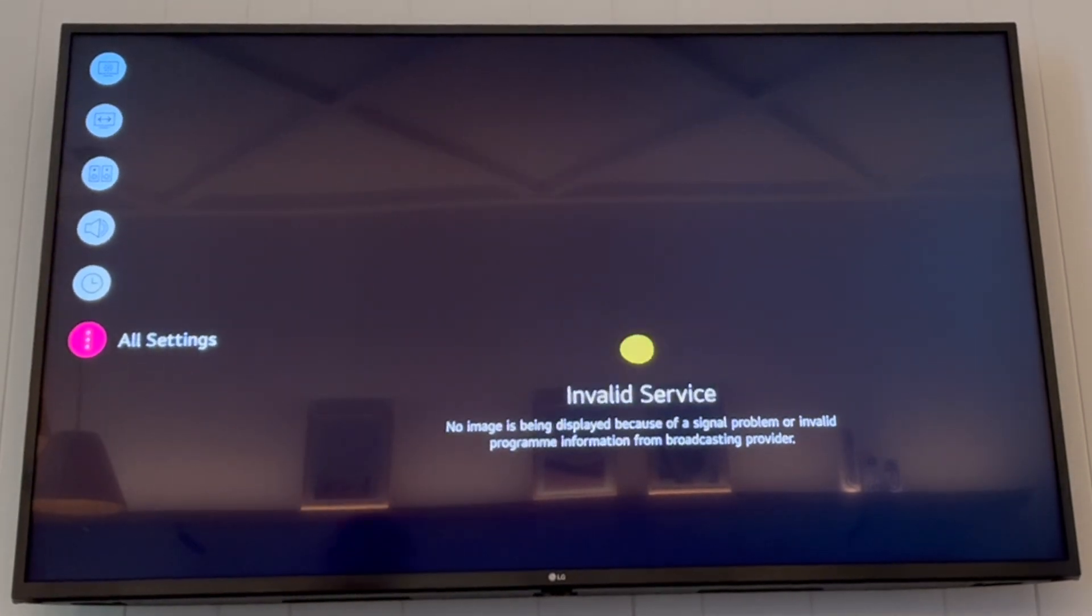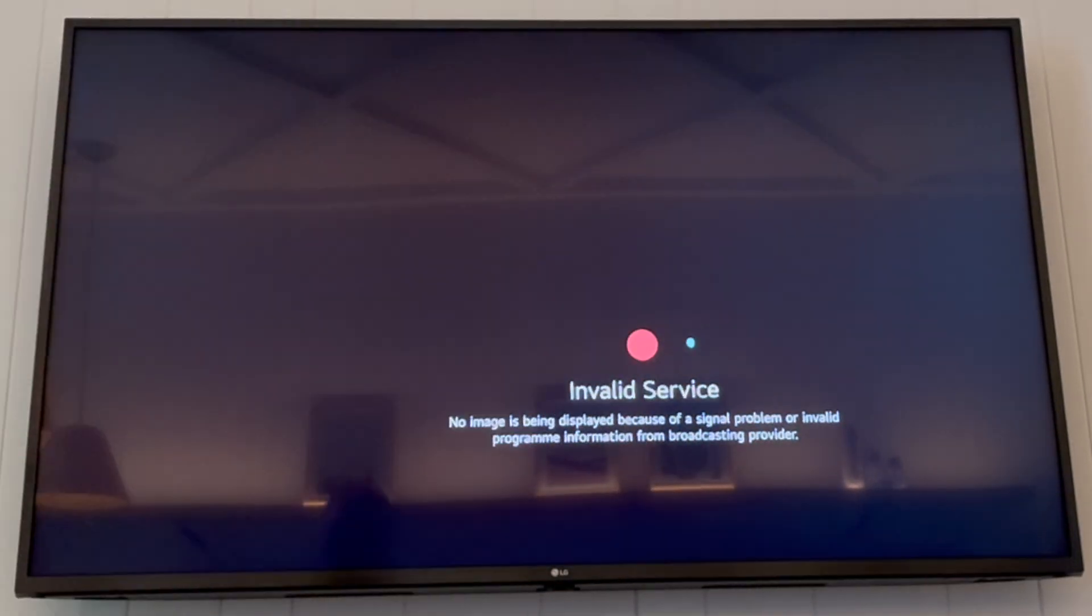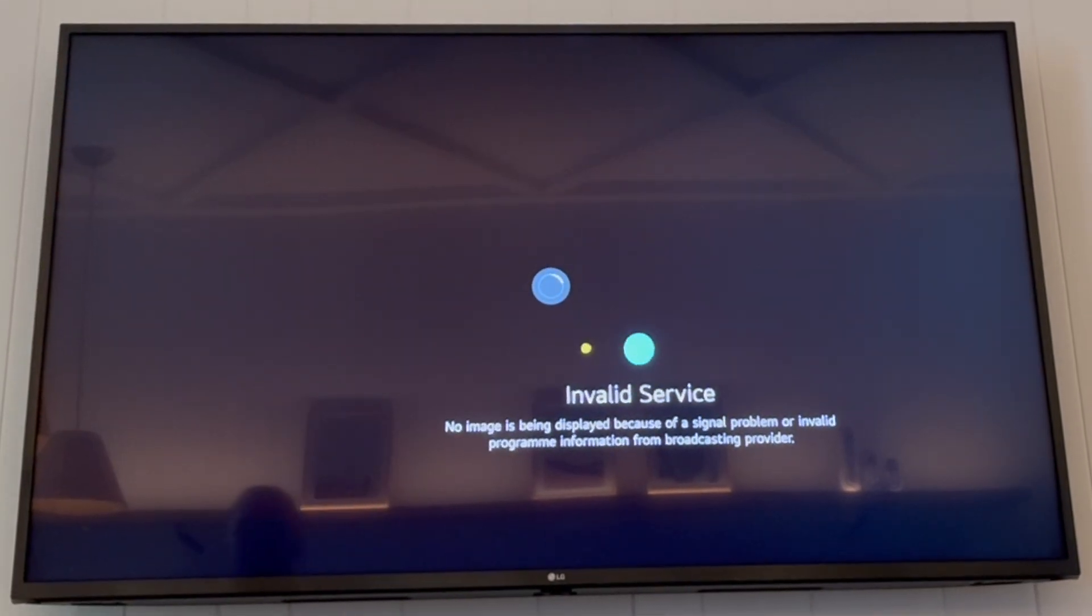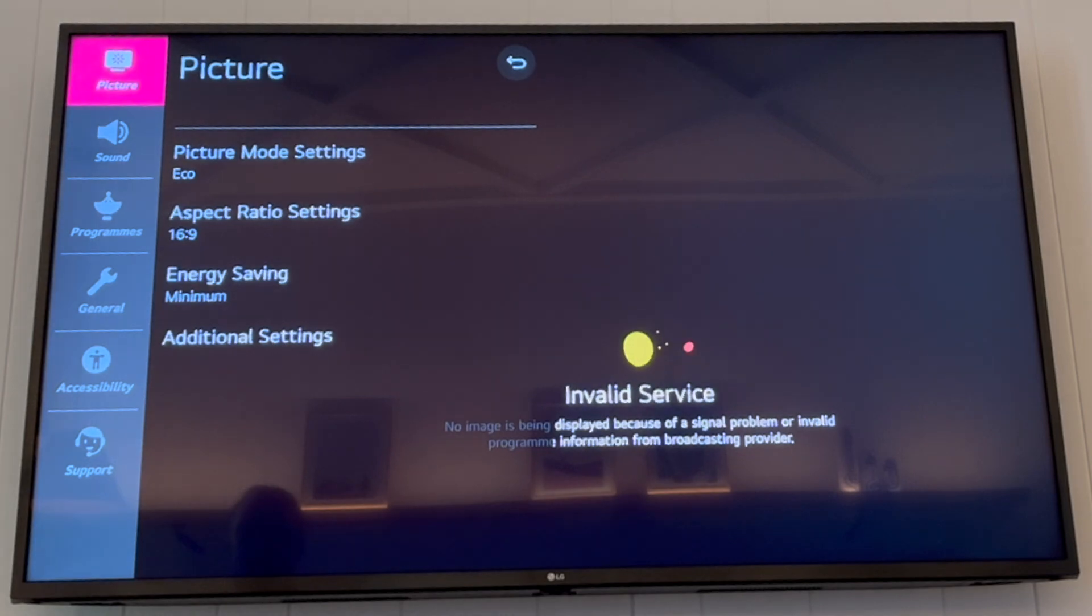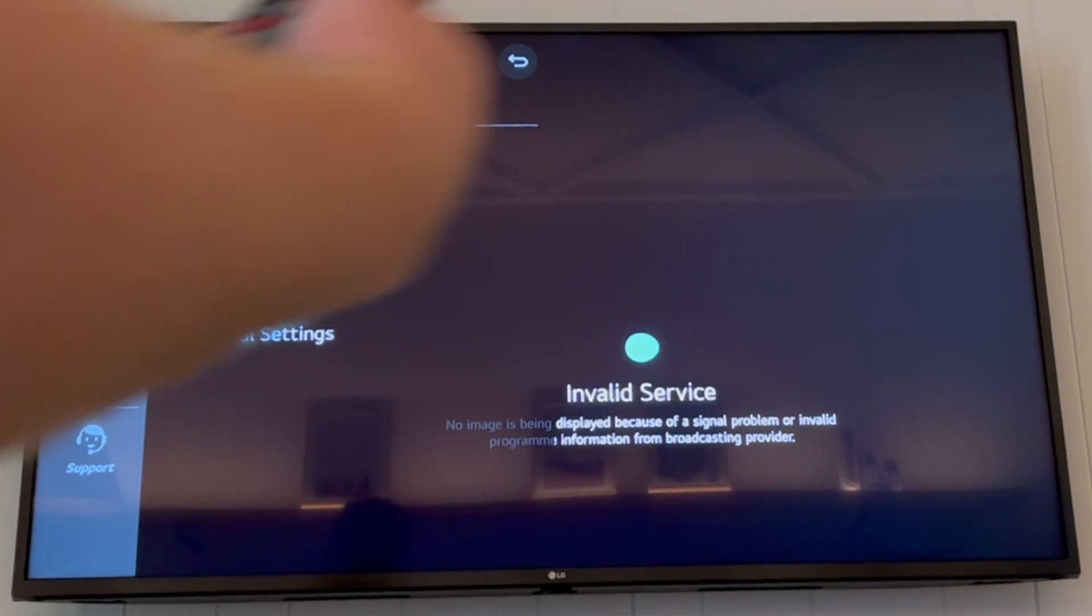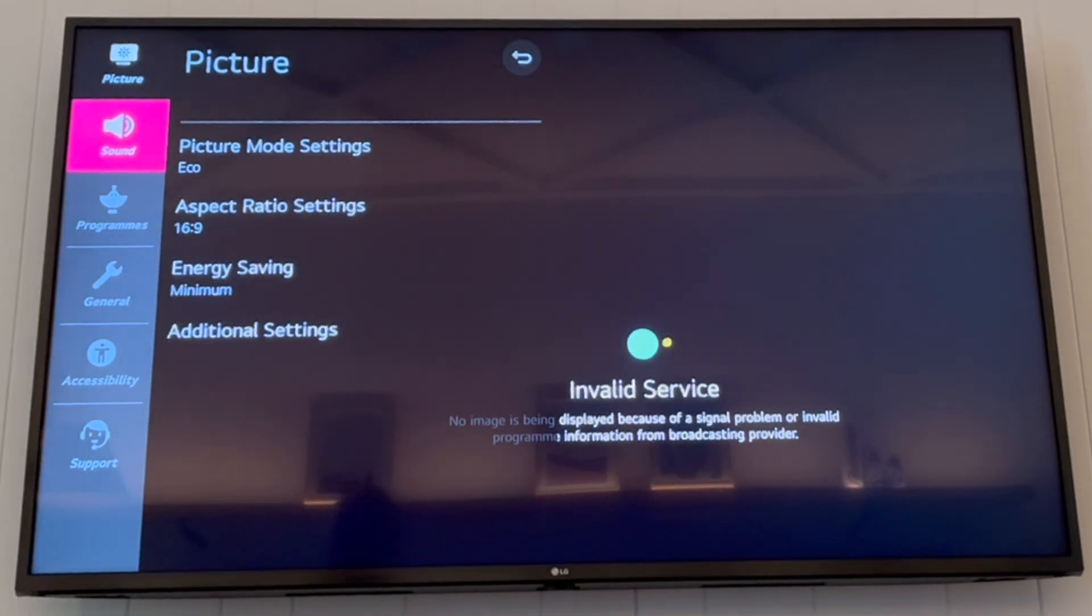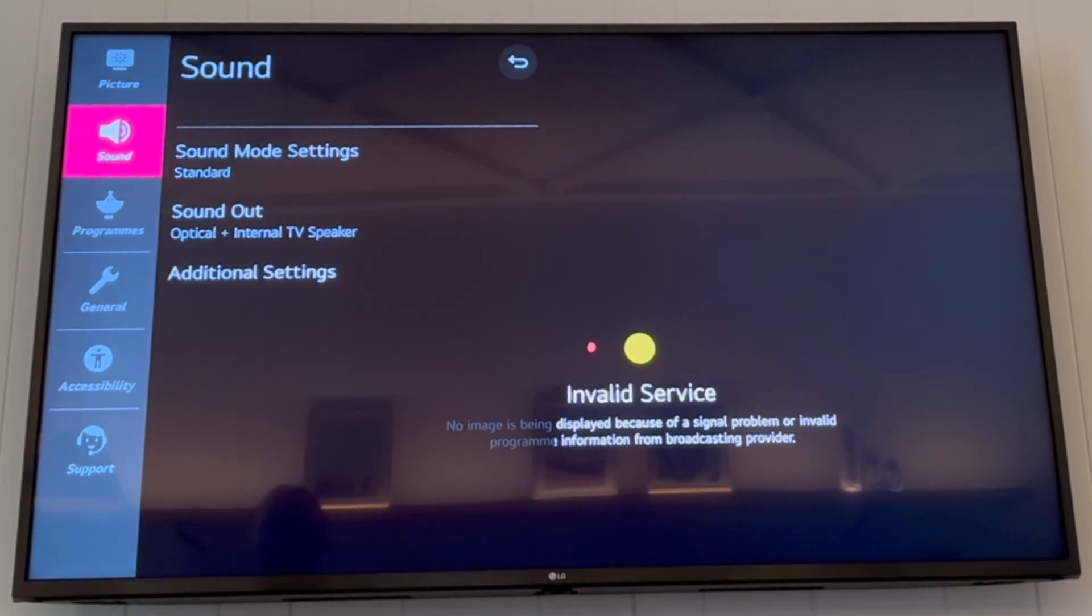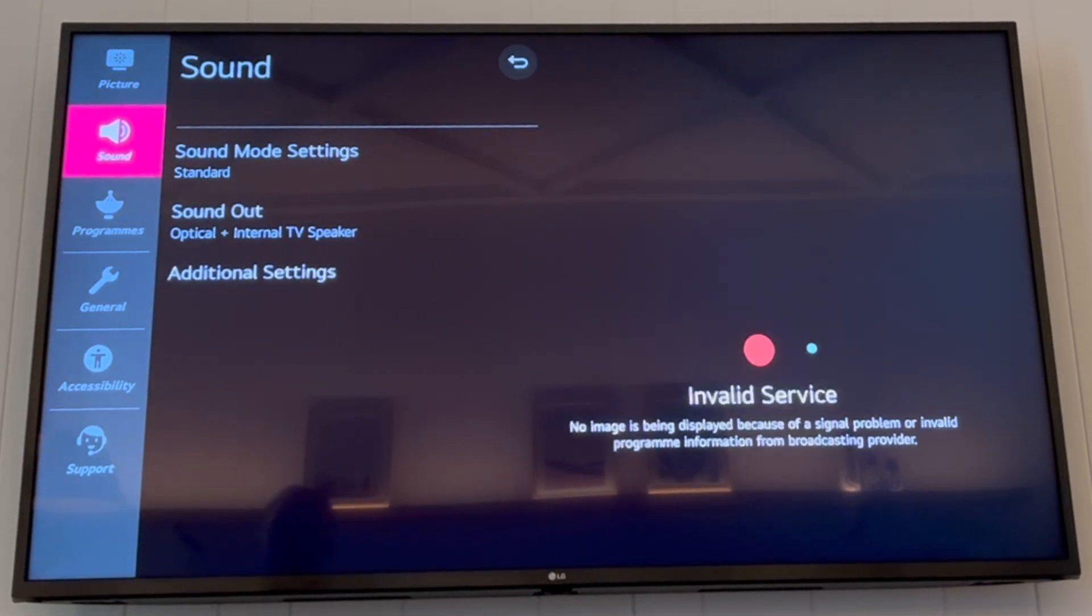Then you want to scroll down to all settings, then click the middle OK button. That will bring up the settings menu on the left hand side, where you want to scroll down once until you get to sound.